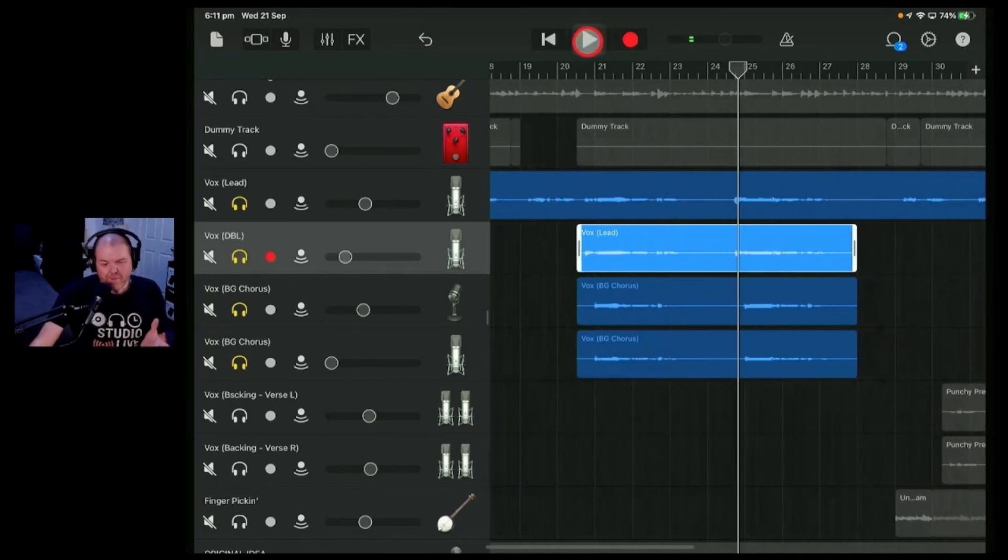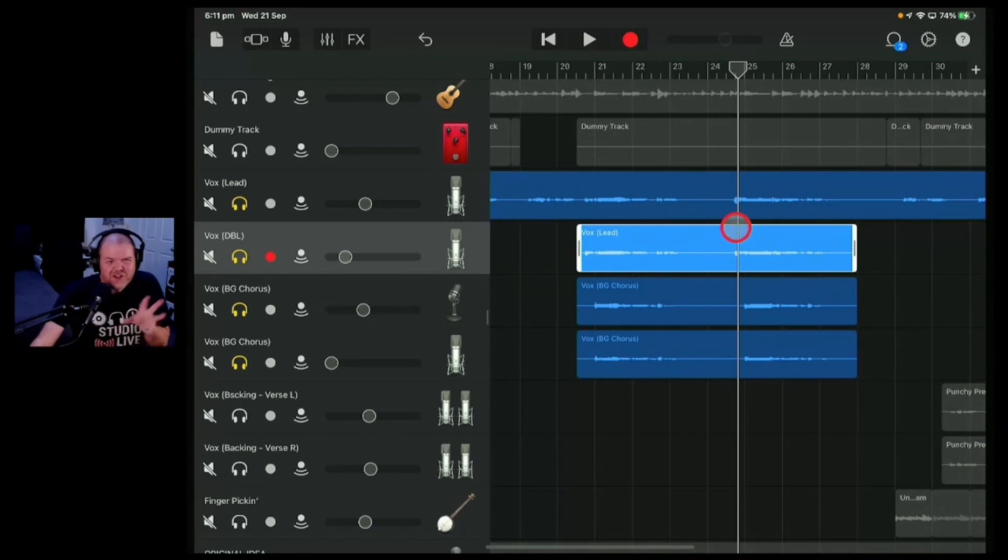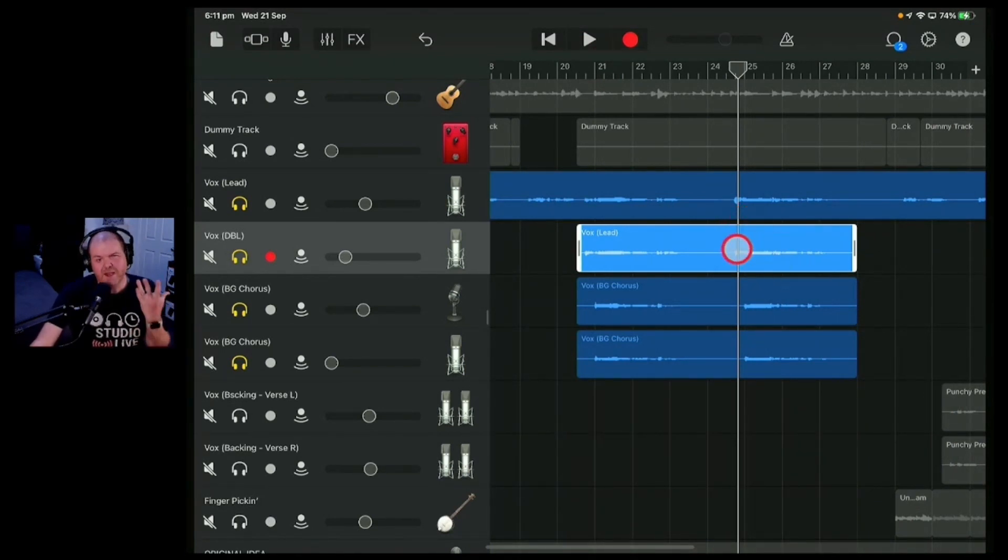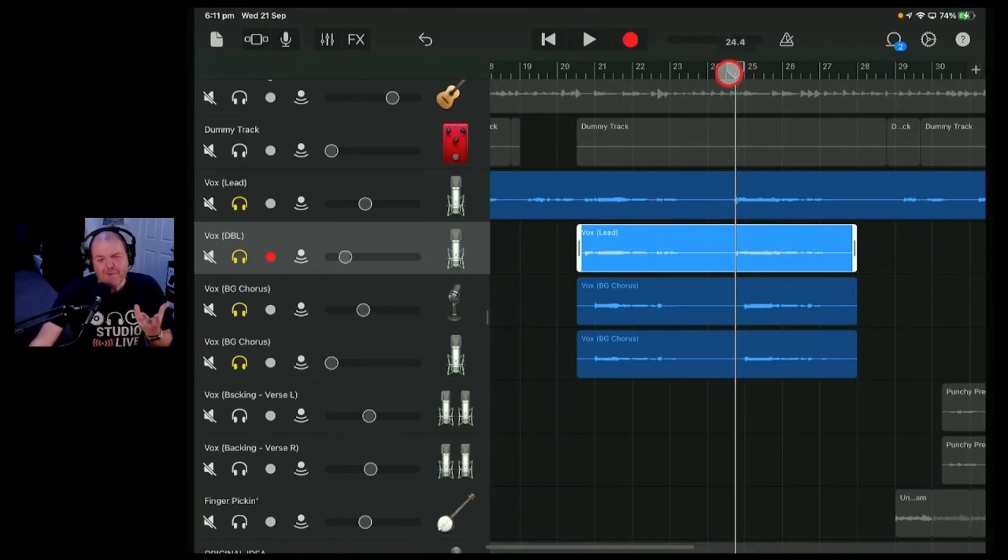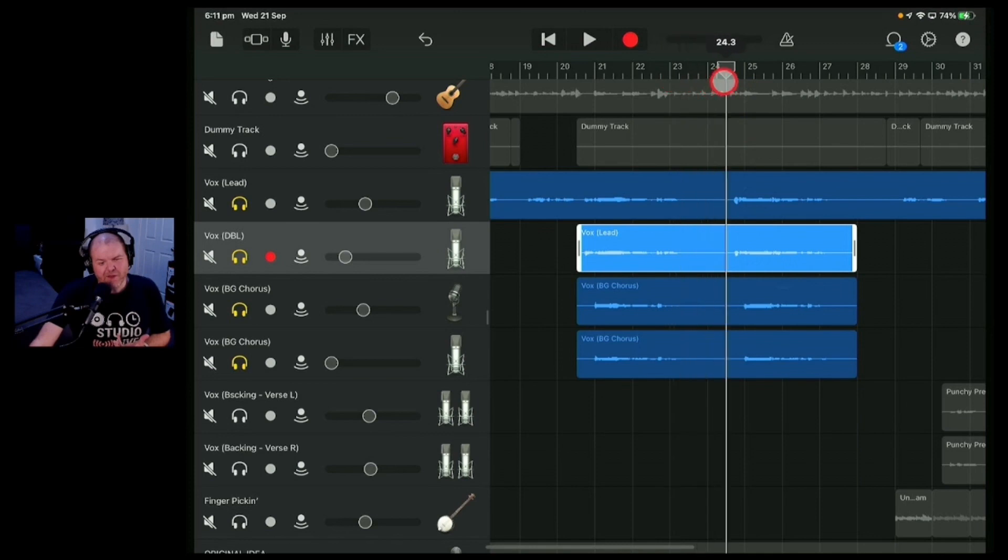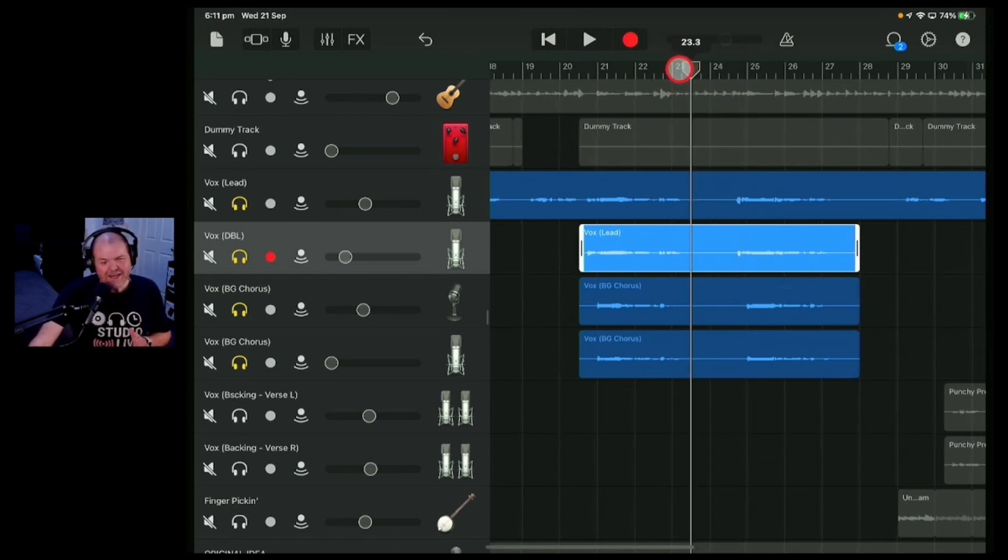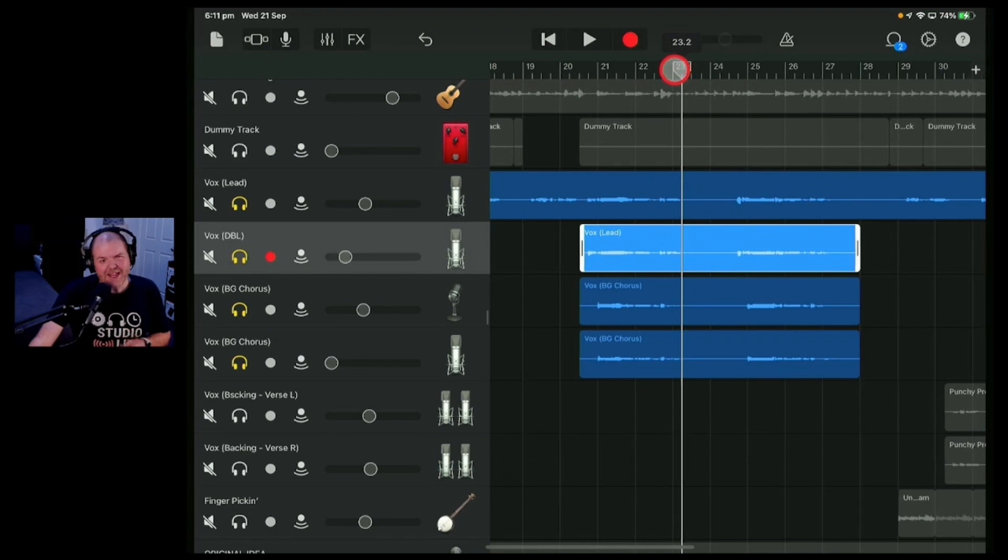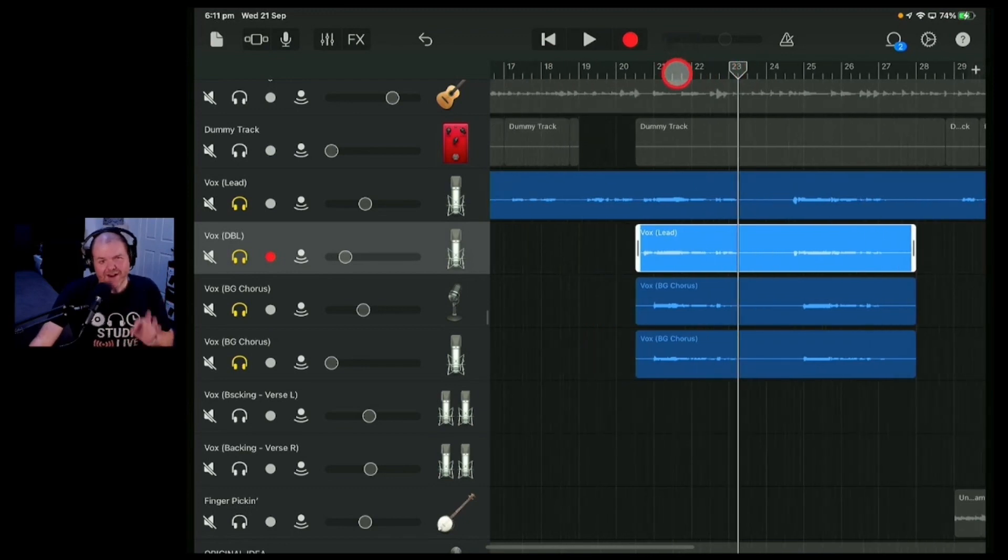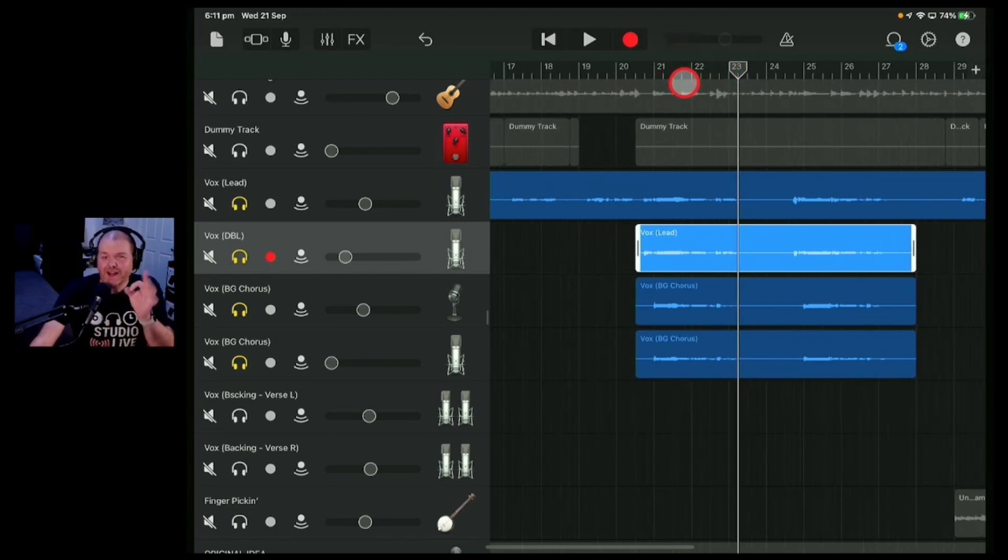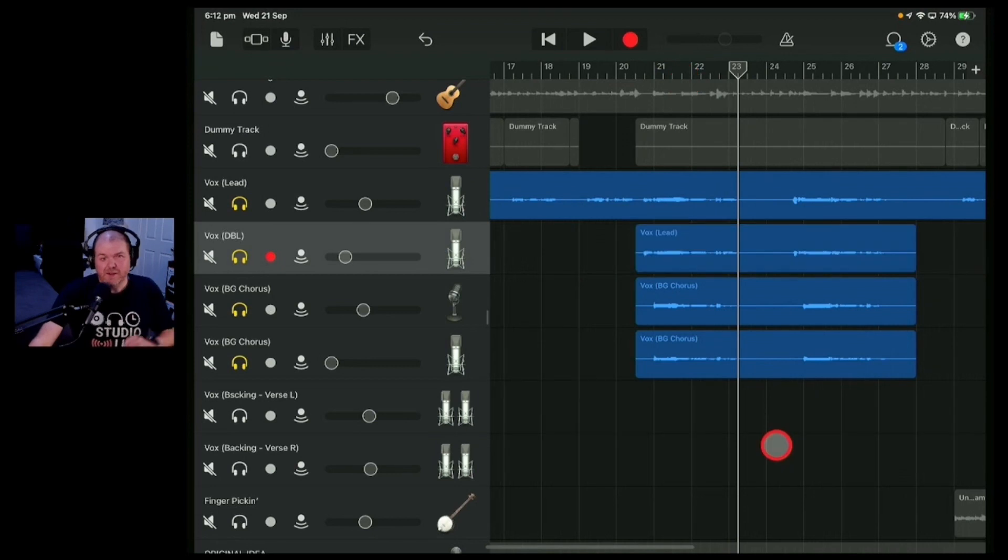So in between there, we've got some sort of fidgeting around, we've got some microphone noise and we've got some breathing. Now, am I someone that removes every single breath, every single passage? No, but we can do some little bit of editing here to try and fix this up and make it sound as best it can in our final mix.